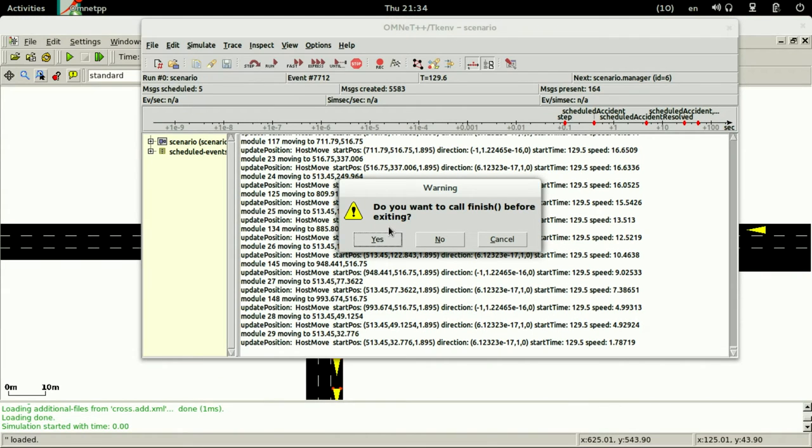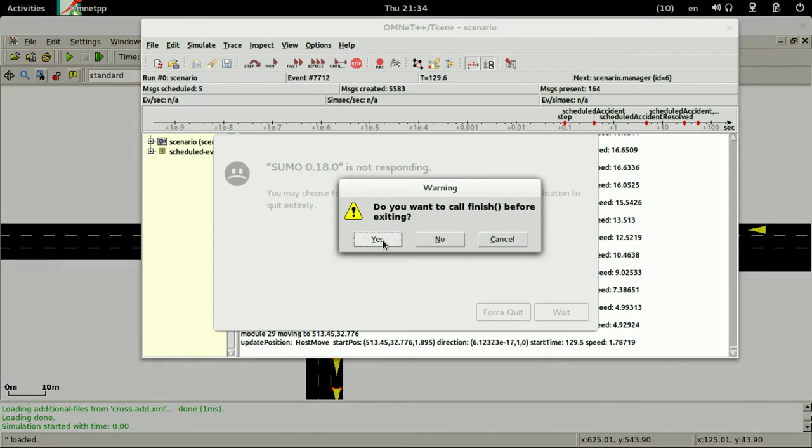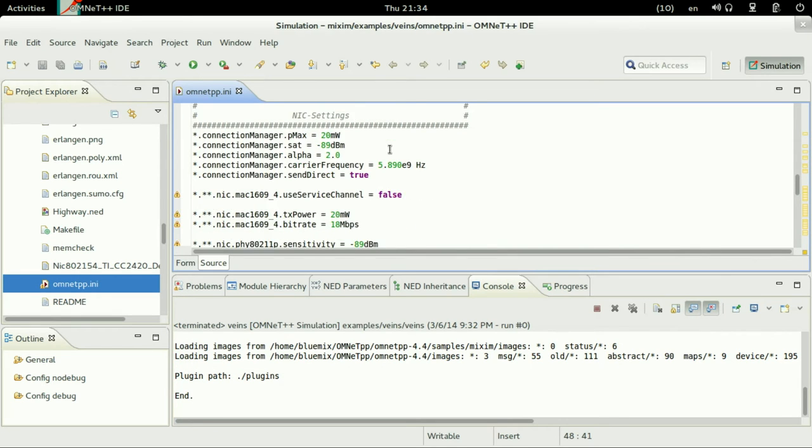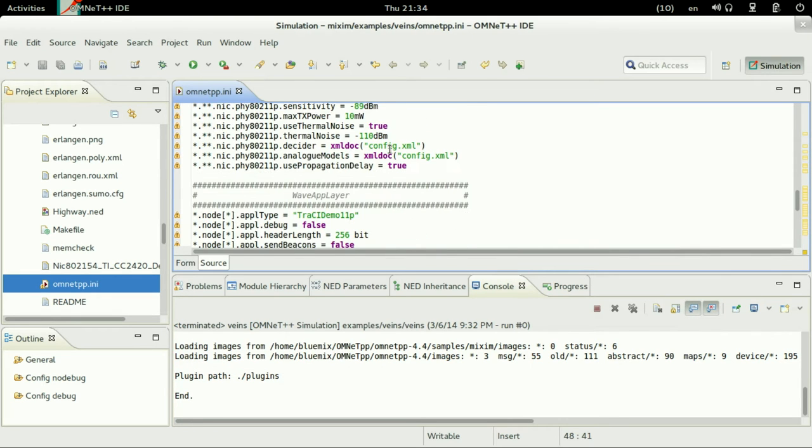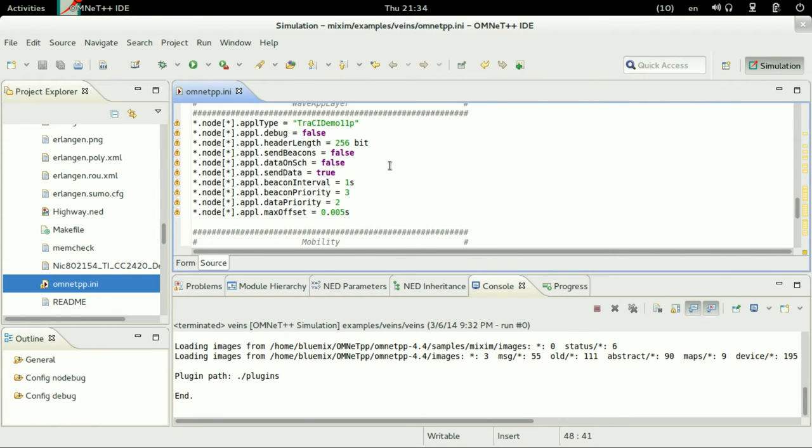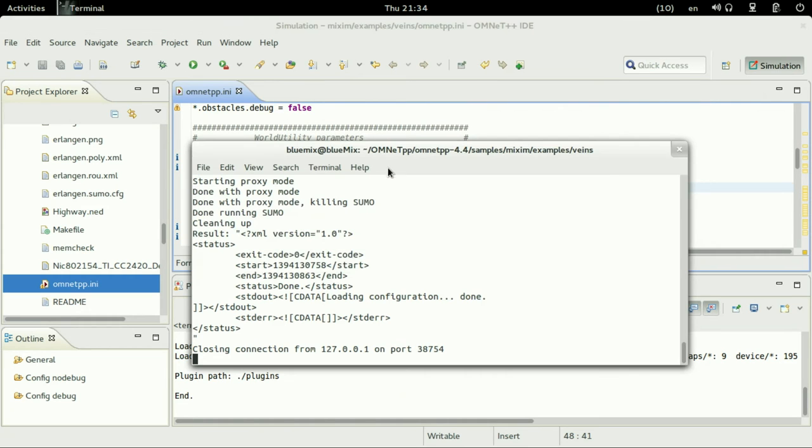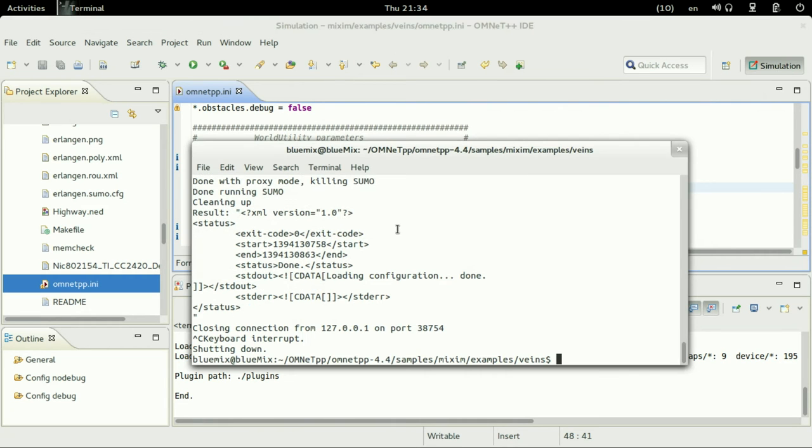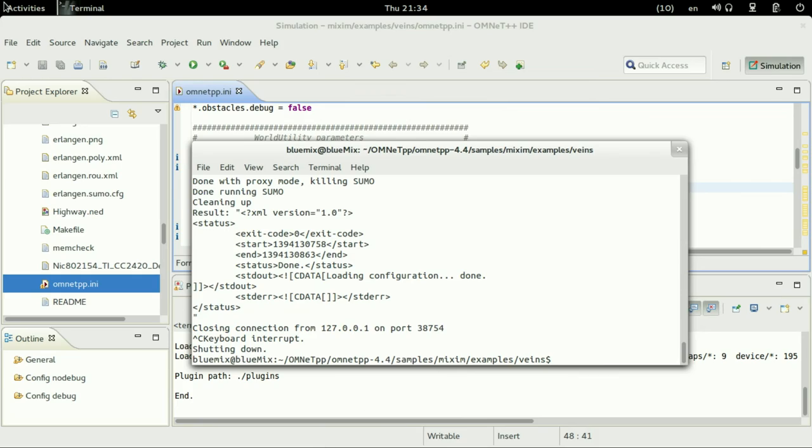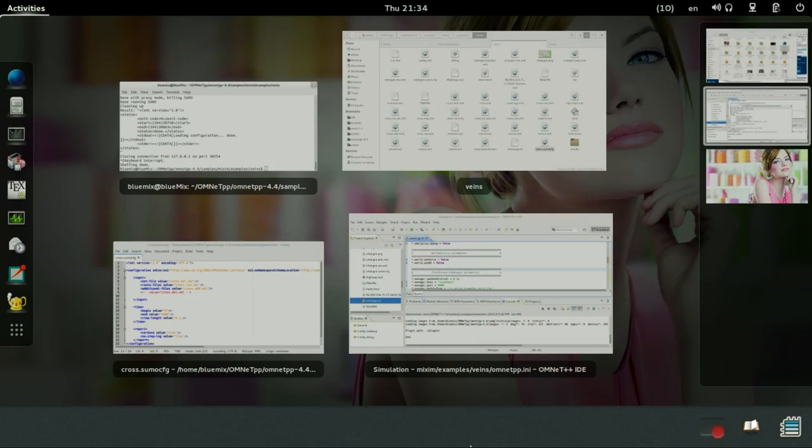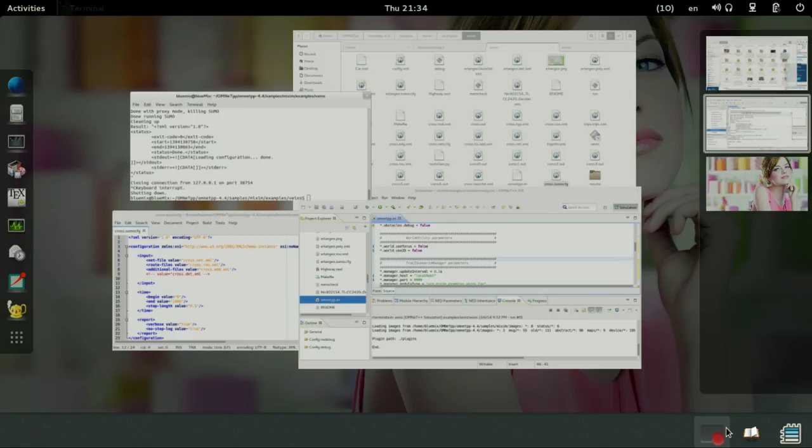And this is how to use a single intersection of SUMO with VEINS. Hope you enjoyed this tutorial and if you have any questions you can ask in the comments and your comments are very welcomed. Thanks a lot for watching.